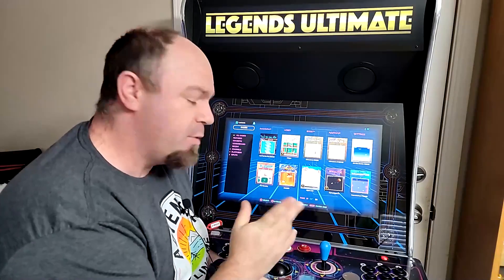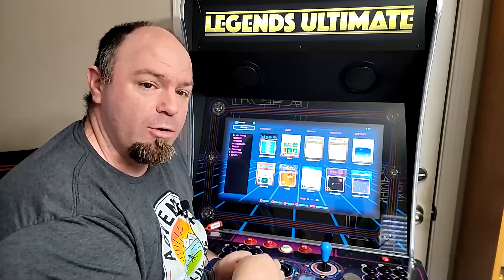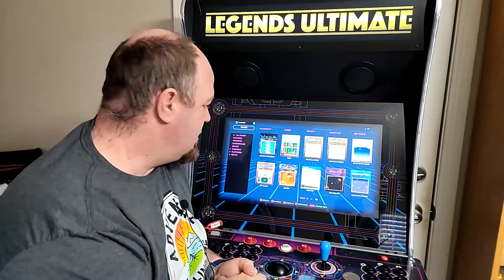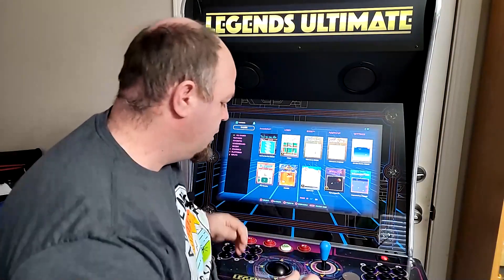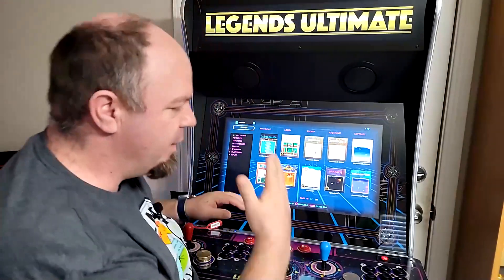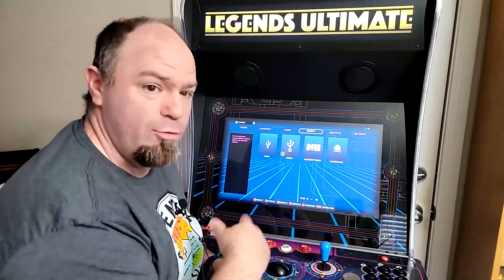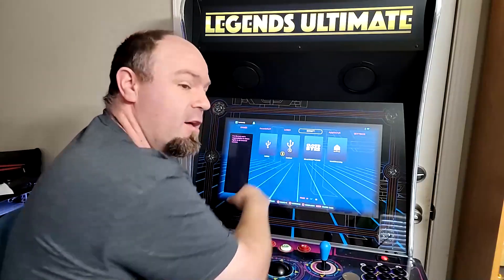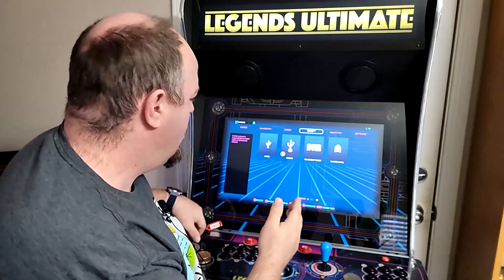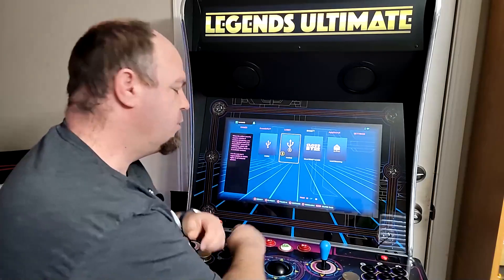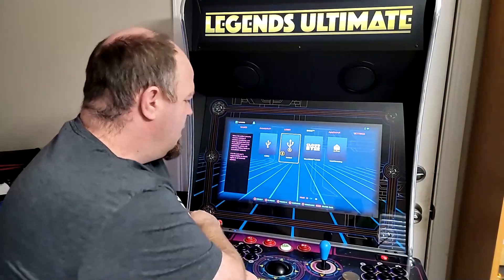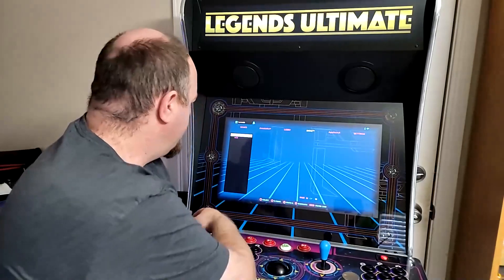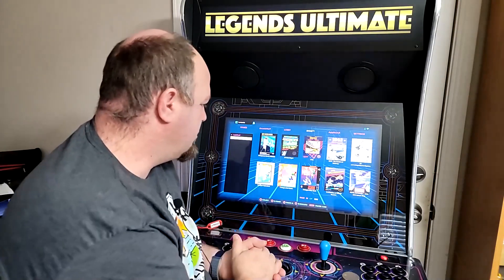In a previous video we talked about how you can add your own games, those arcade favorites or console favorites that you want to add, by using the AddOn and AddOnX tools. Now, you can take it a step further and I will demonstrate.